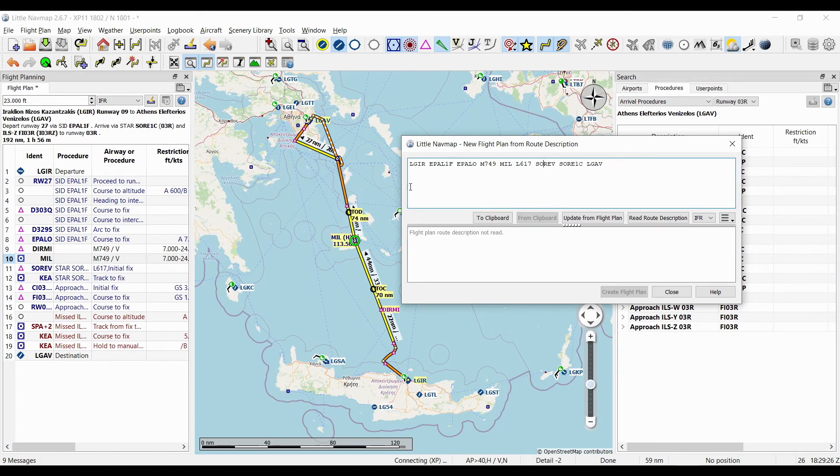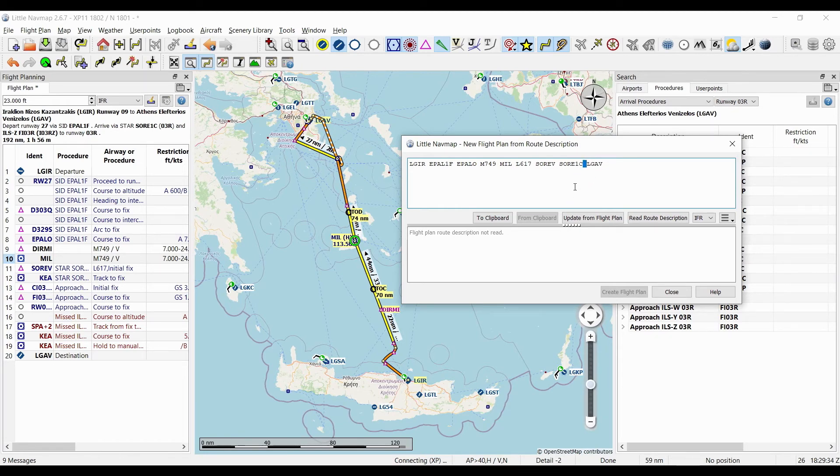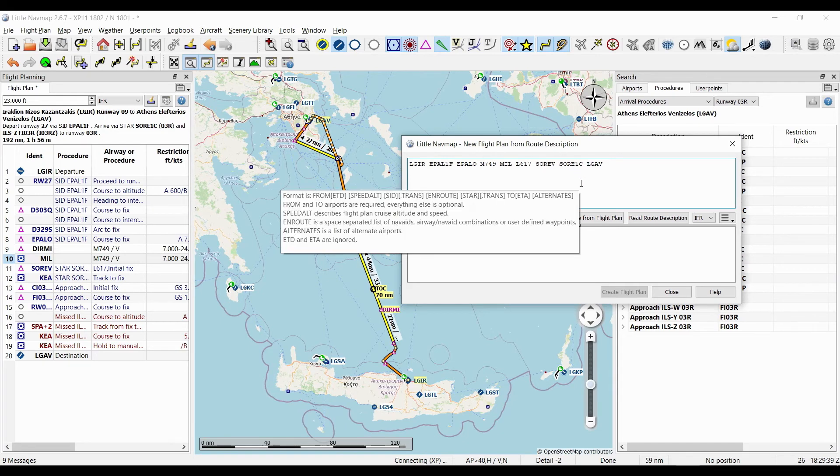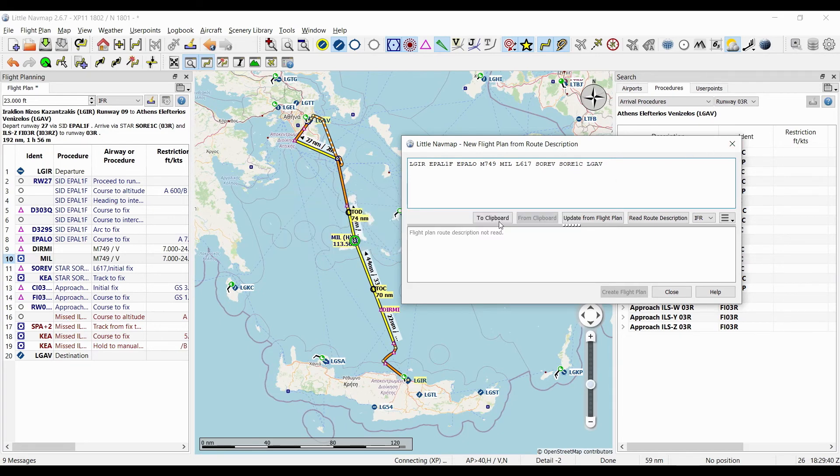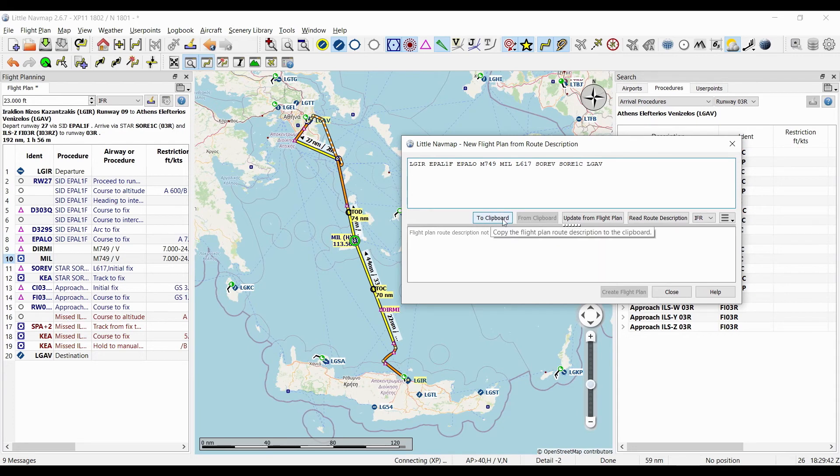Which is where the STAR begins, and then we have our destination. And the approach is missing because normally the approach is just not mentioned in the summary of a route.